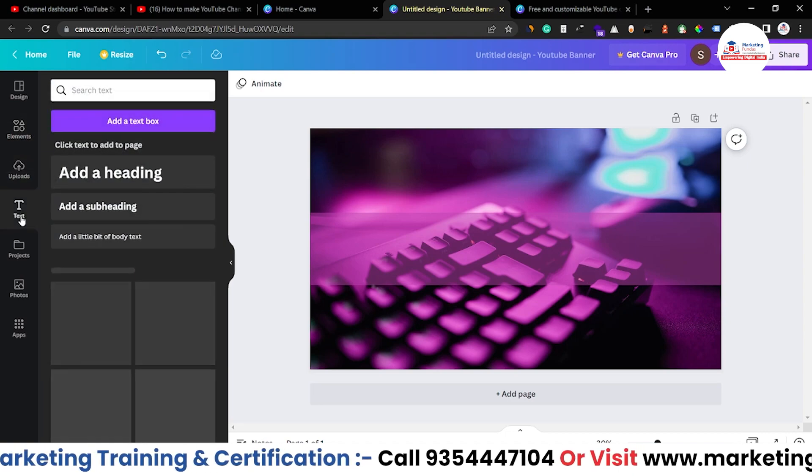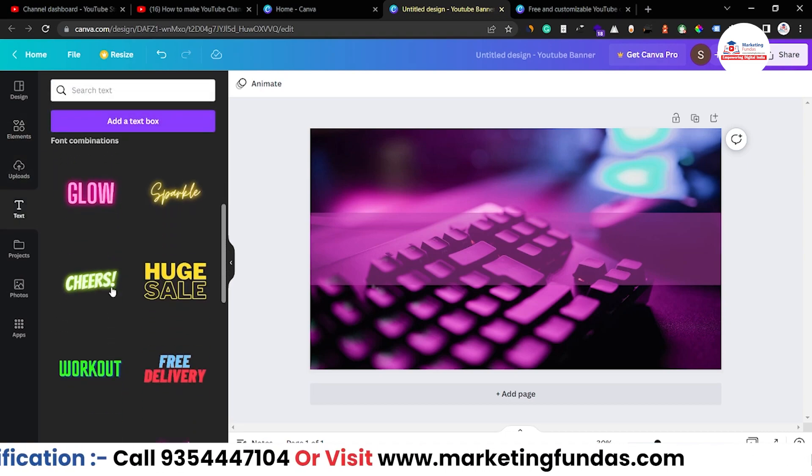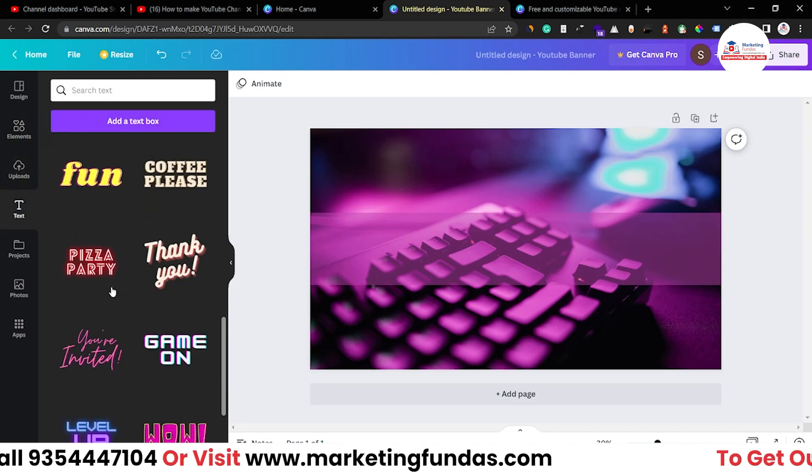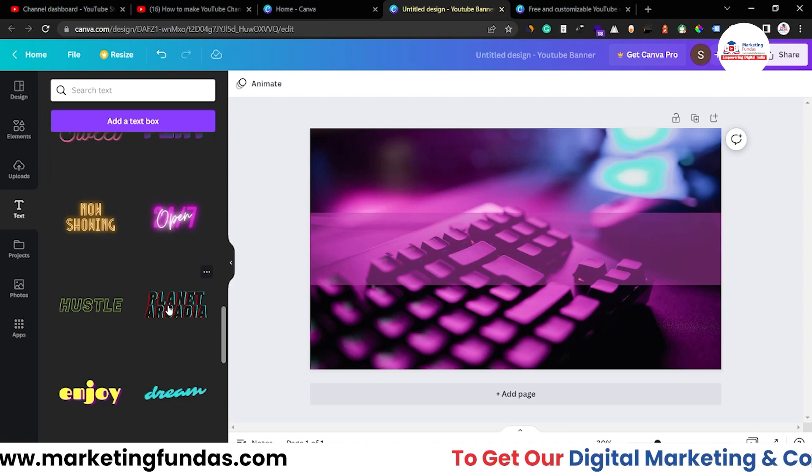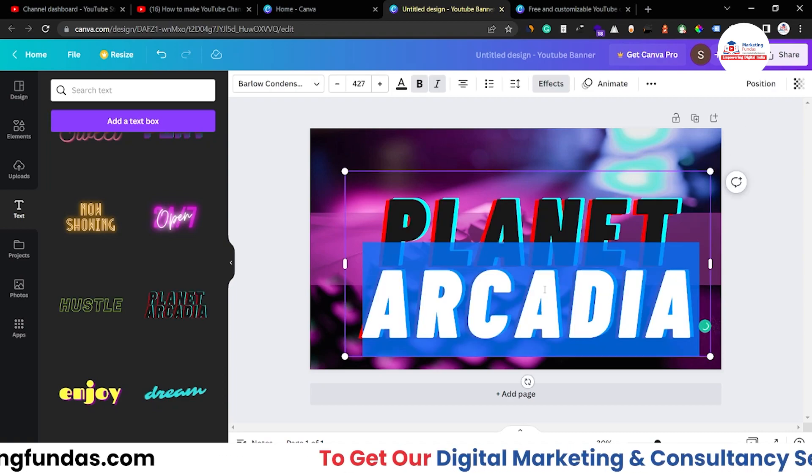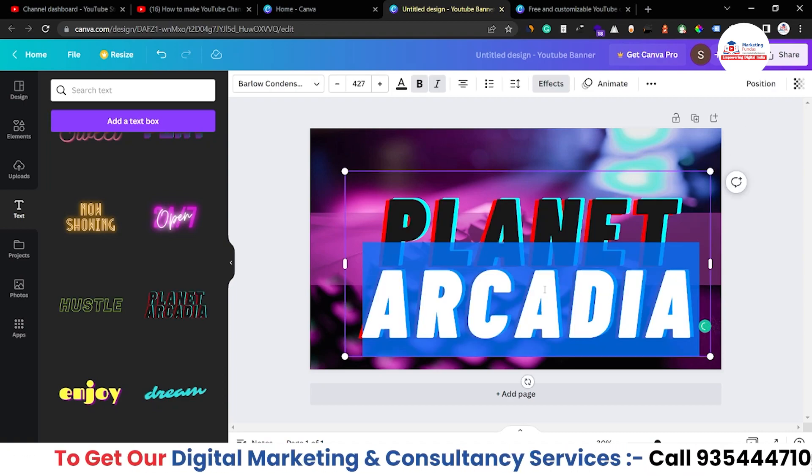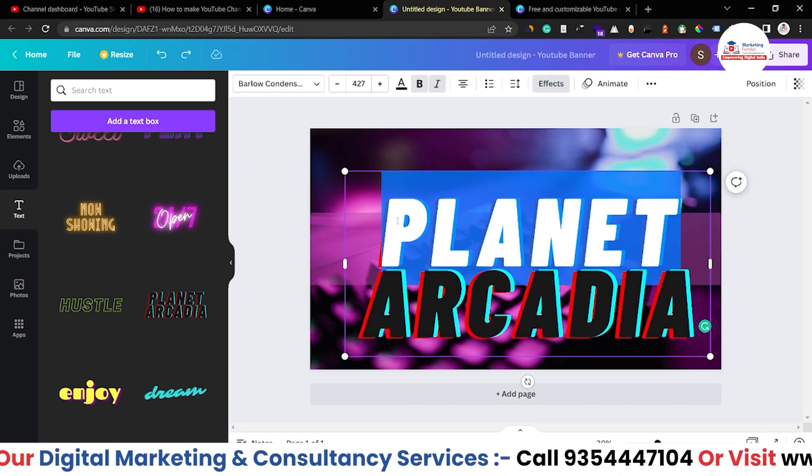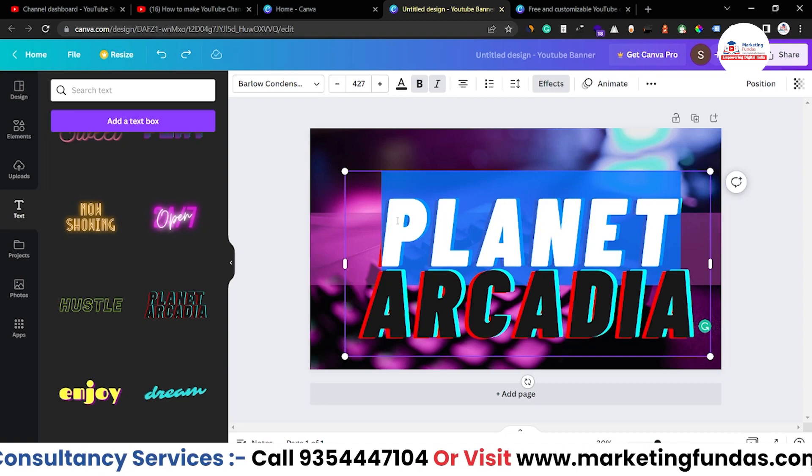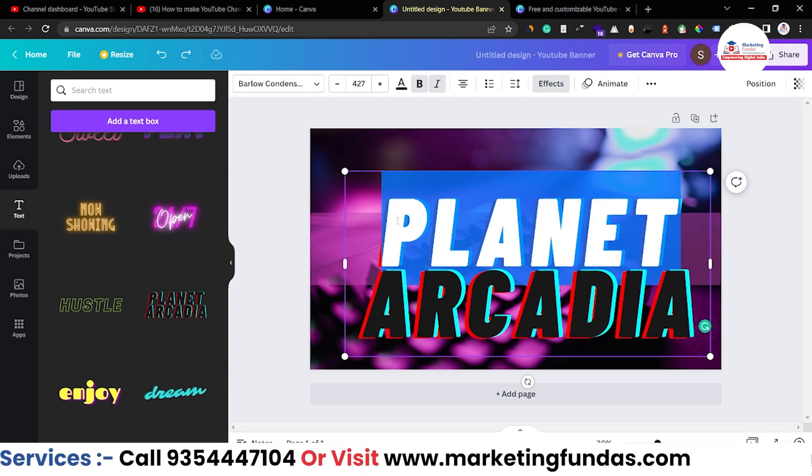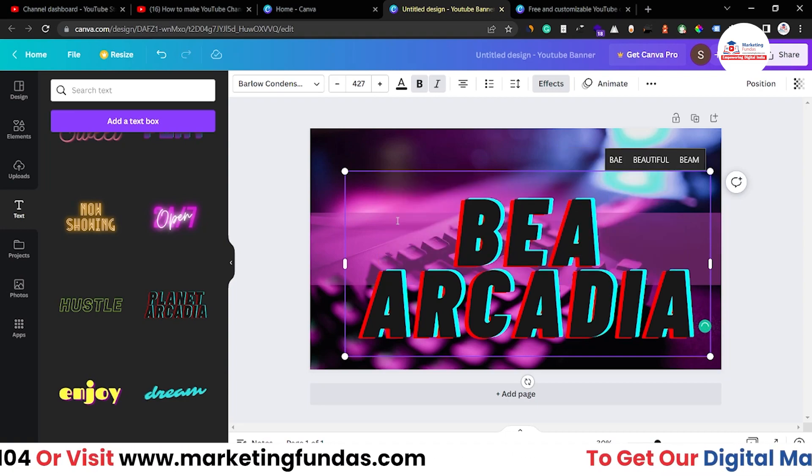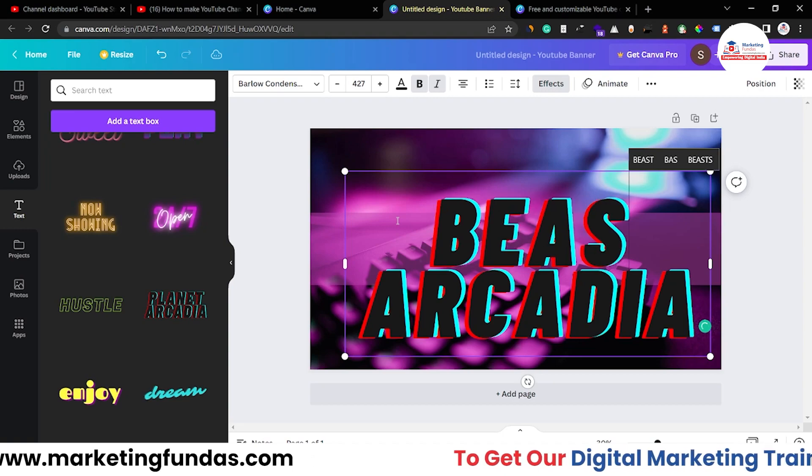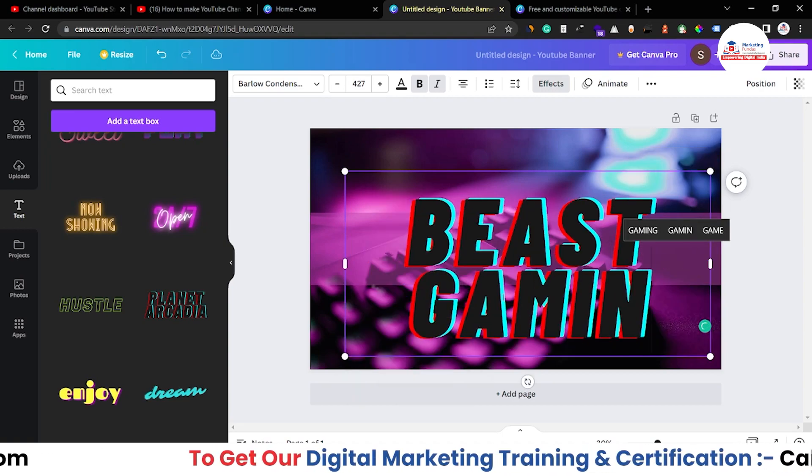Now I want to add a text and that is one of these text. Let's add this one. Now let's add a name. Basically I'm creating a gaming channel YouTube banner so it should have a theme like that. Beast Gaming.